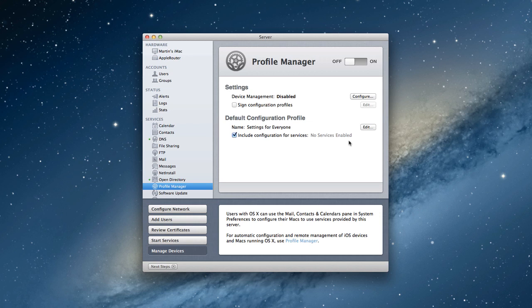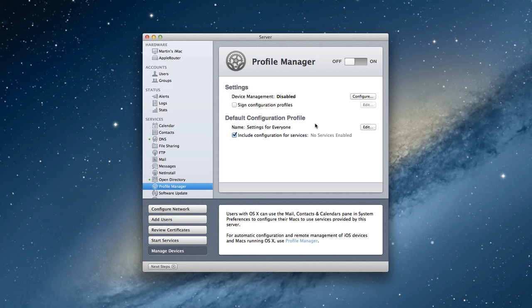And later, if you want to make an adjustment, you can make an adjustment and then all those adjustments are pushed out to your users. It really is a great service to use and it's great that it's made available to us now as home users as well. So this is the Profile Manager screen. I'm going to show you how to set it up in this screencast.